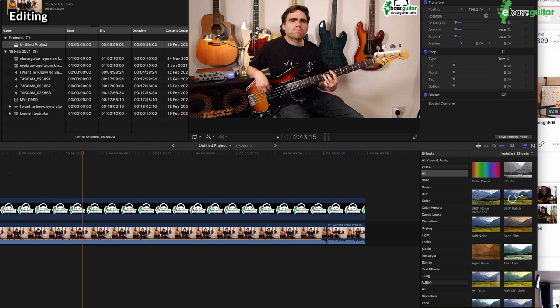Now once you're happy and you're confident that all is done and your ends are nicely trimmed and there's no sort of awkward silences or anything where the camera's sort of rolled on a little bit, what I suggest we do is we bounce this off.